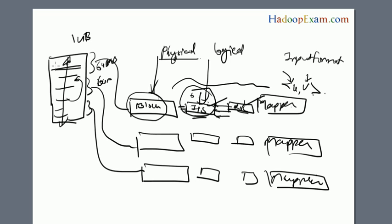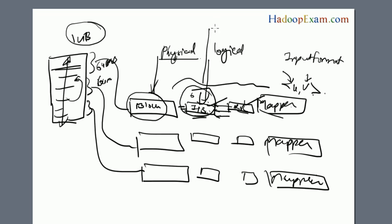my whole file should be processed by a single mapper only. To do this, I will set my input split size to be the file size. Another option is to set the splittable method on the input format to return false, so my file won't be divided.